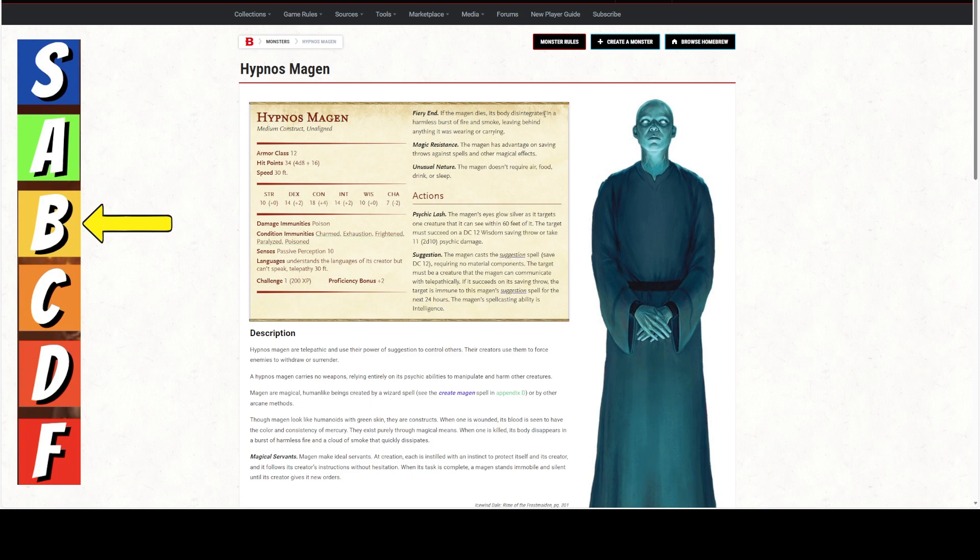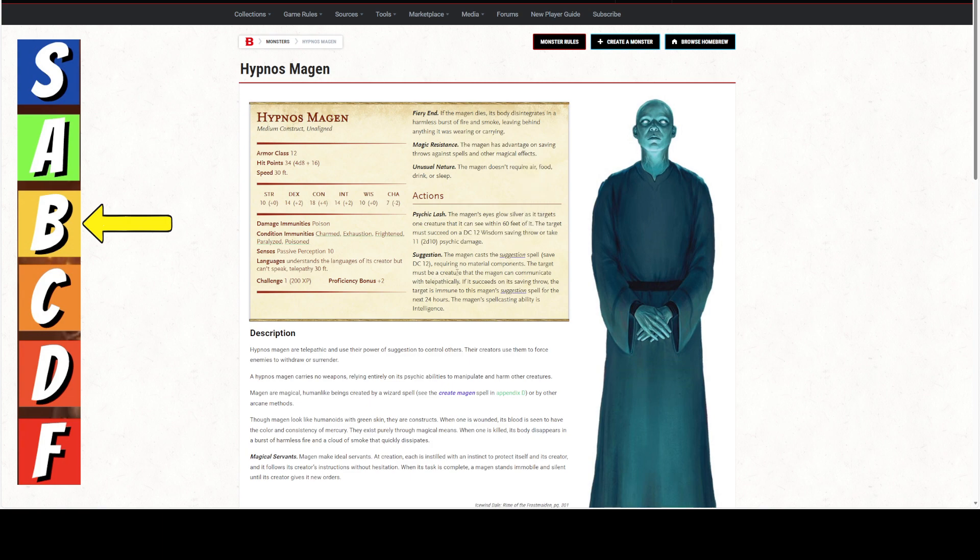If it dies, its body disintegrates in harmless smoke, leaving behind anything it was wearing. It's magically resistant. It doesn't require air, food, drink, or sleep. It has the psychic lash ability, which has a range of 60 feet. The target must succeed on a 12 wisdom saving throw or take 2d10 psychic damage. That's a pretty horrible DC save. Or, at will, it can cast Suggestion, which is a mucho powerful spell.